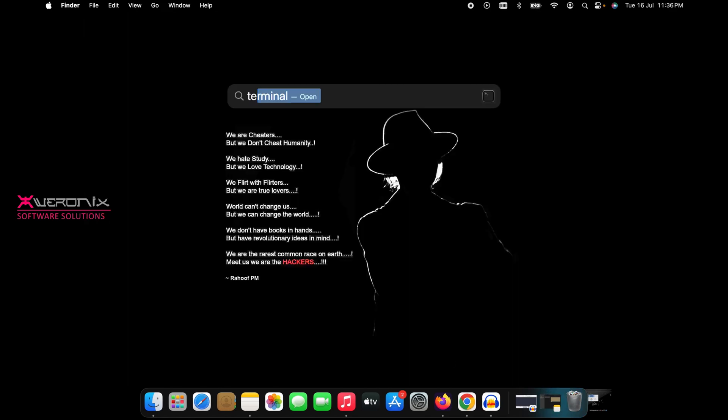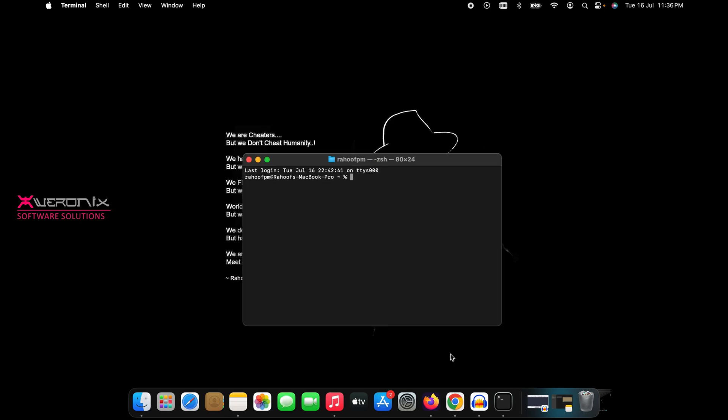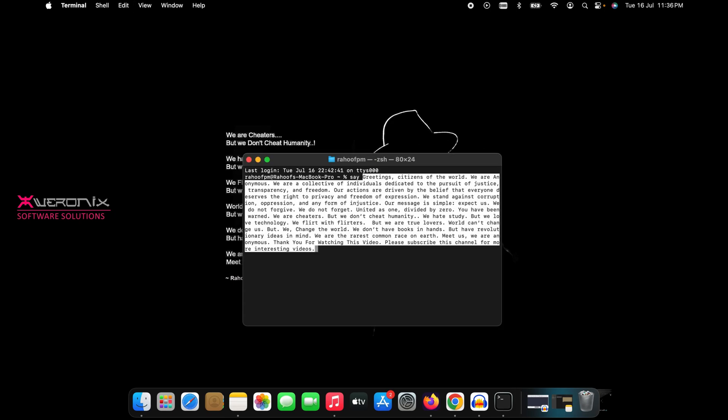Now open Terminal. Type Say followed by the words which you want to convert to anonymous voice.